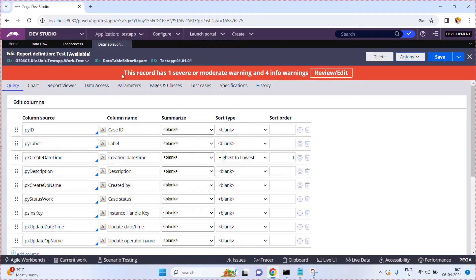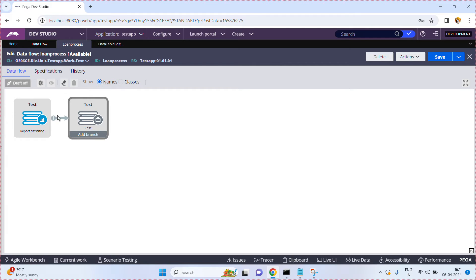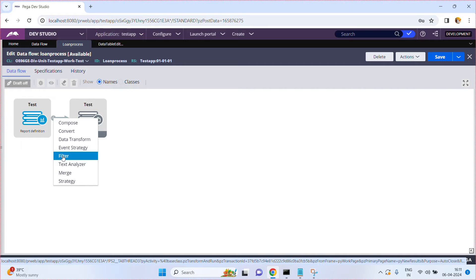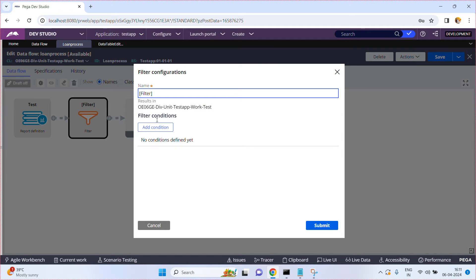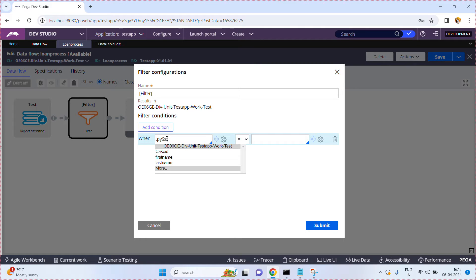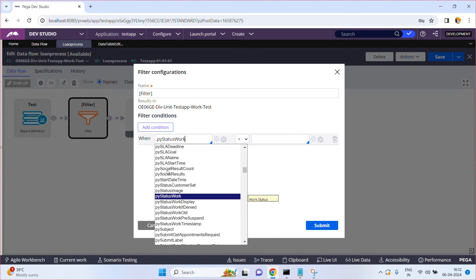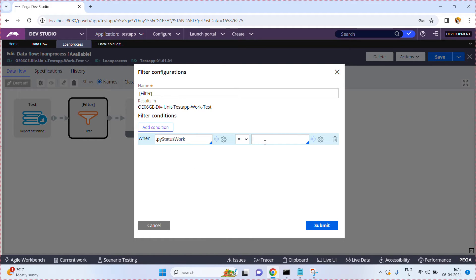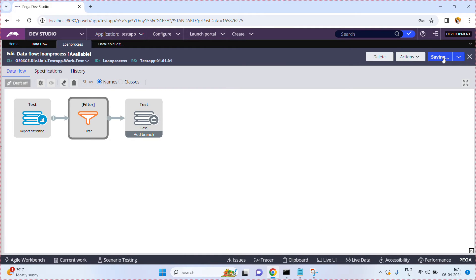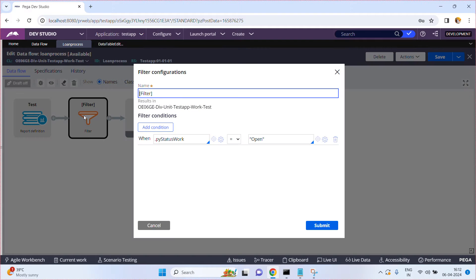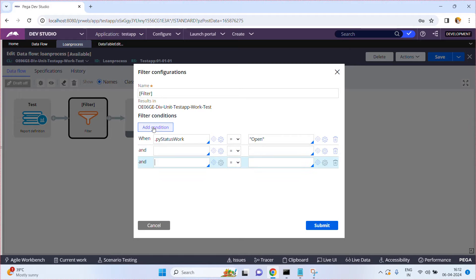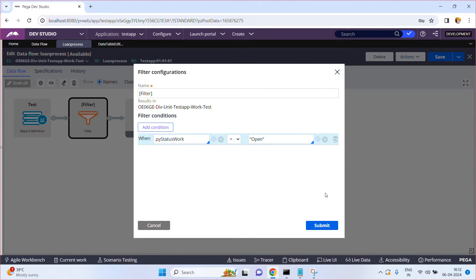So what I am going to do is go to the loan process, click on the plus symbol, and there is an option called filter — double click on it. Add a filter condition: pyStatusWork equal to 'Open'. I want to process only records where pyStatusWork is Open. You can add any number of filter conditions here. Now I have added just one filter condition — pyStatusWork — and click Submit.